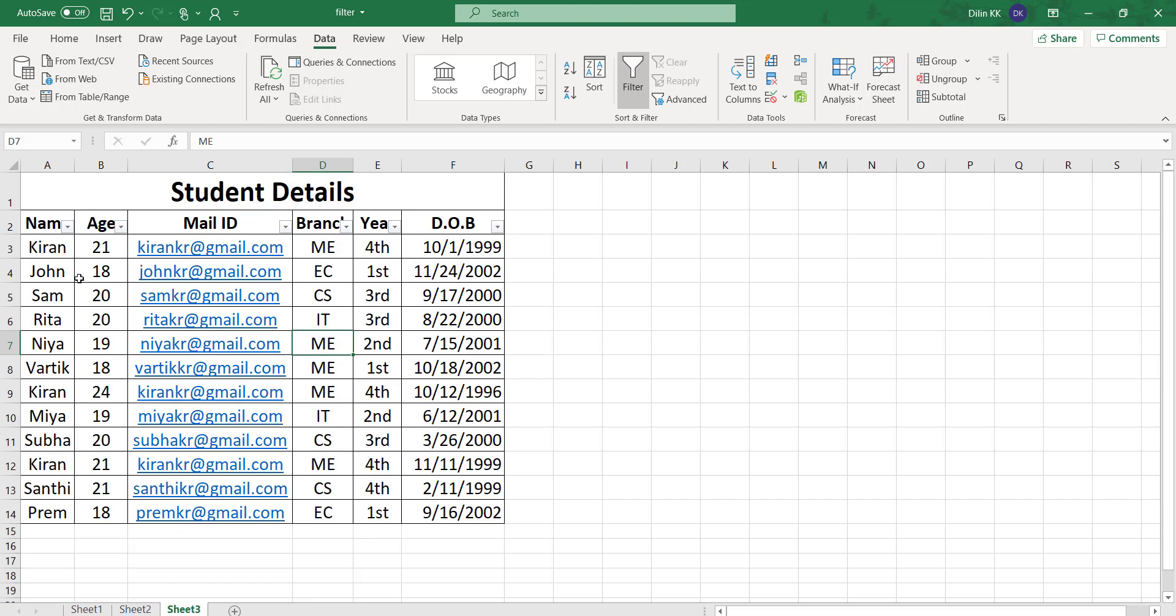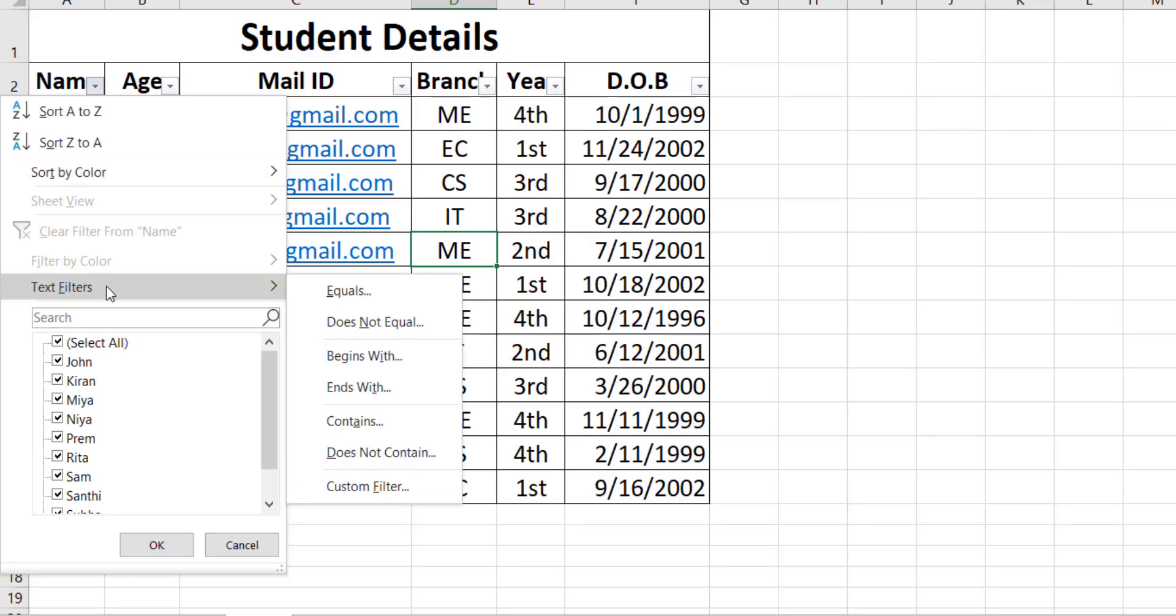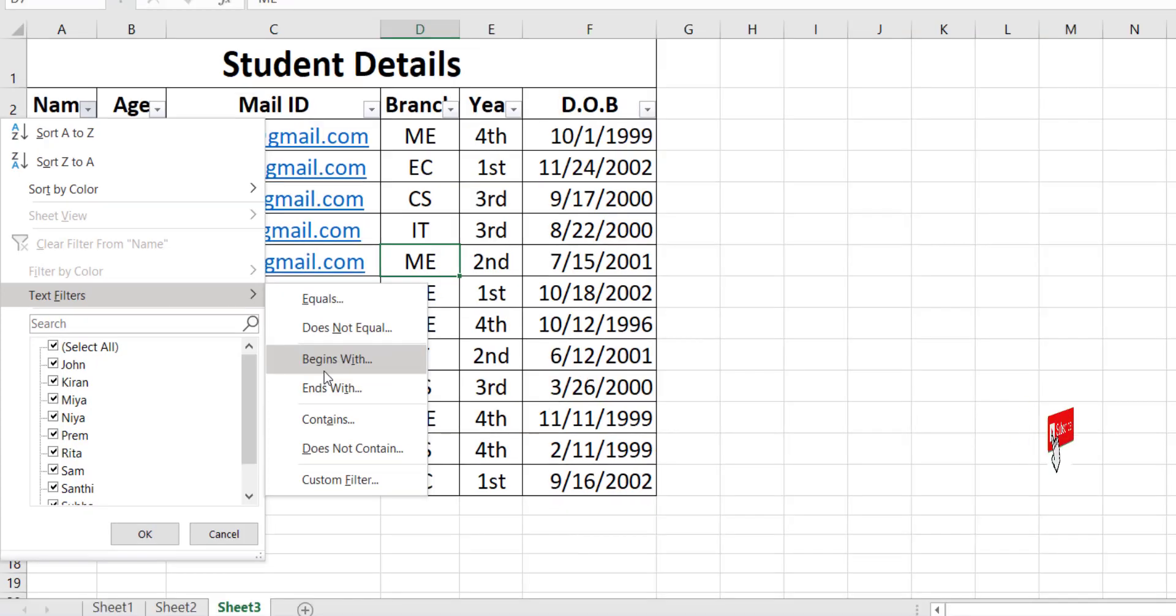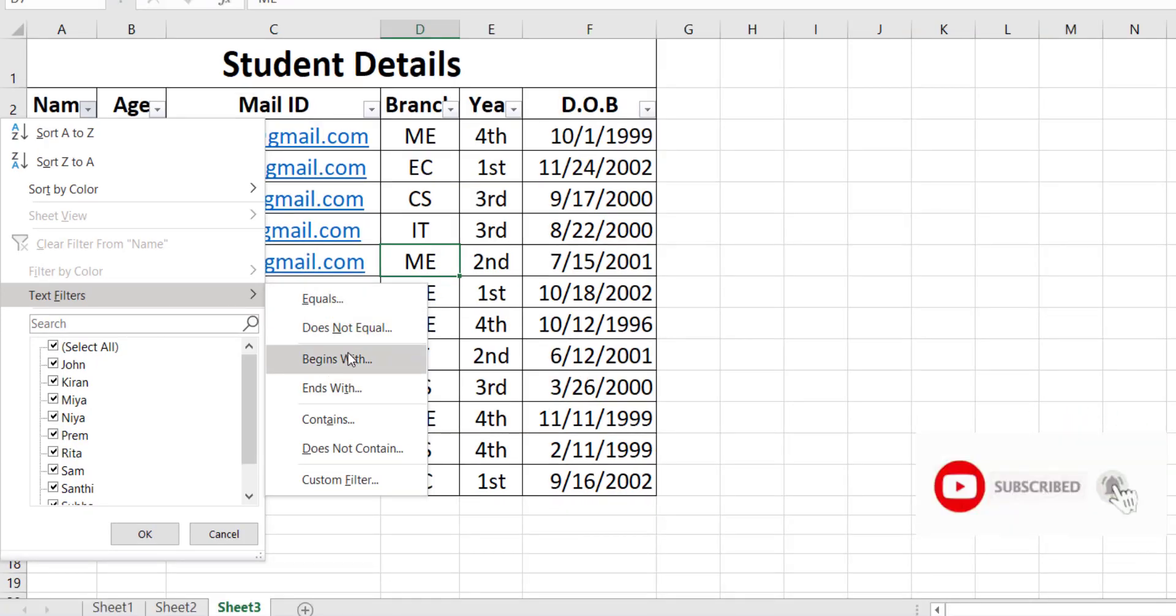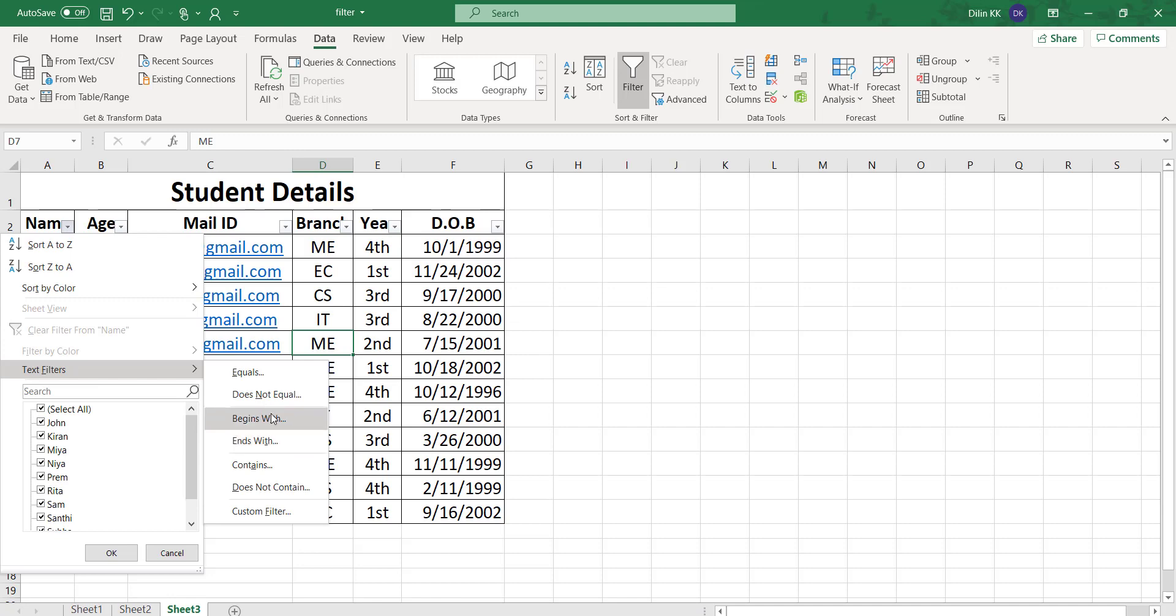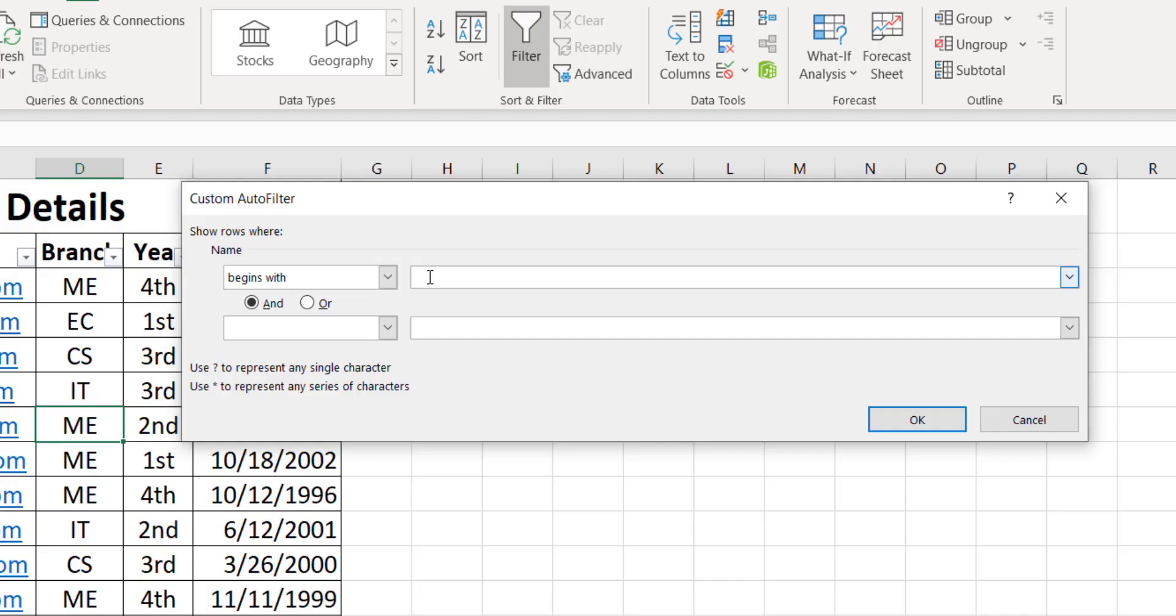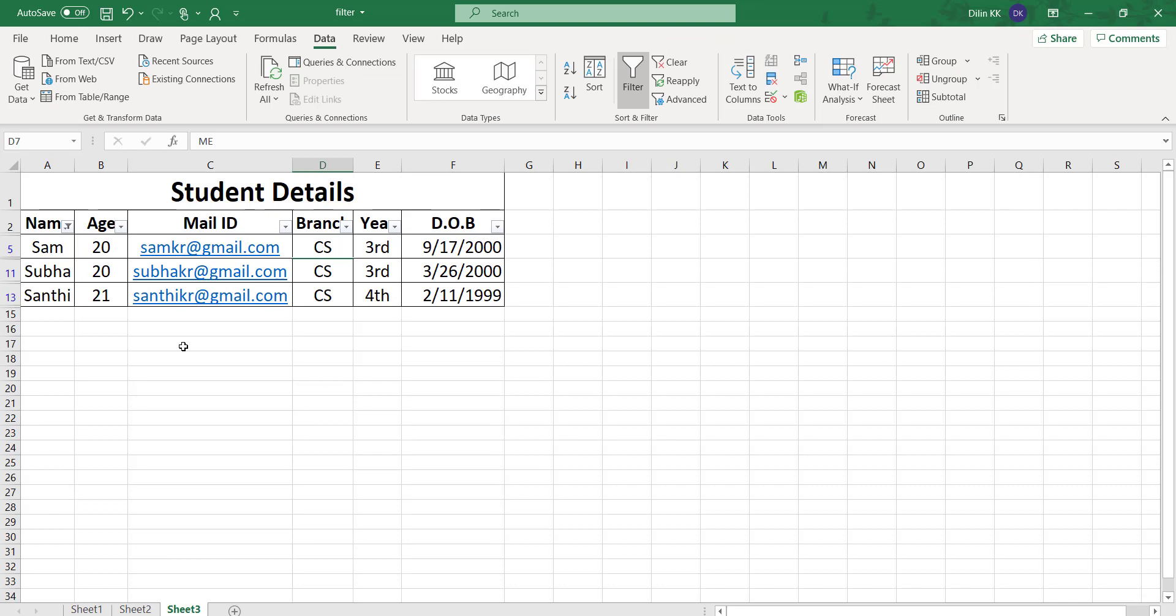Next I want to apply filter for name. I want to display all the names starting with S. Click on this dropdown arrow and select the text filter option. Different text filter options are here: equals, does not equal, begins with, ends with, contains, does not contain, and custom filter. Here I want to find out names starting with S, so click on begins with and enter S.